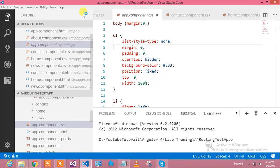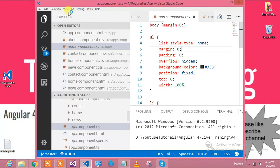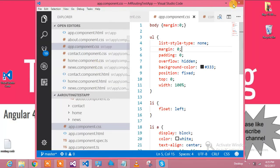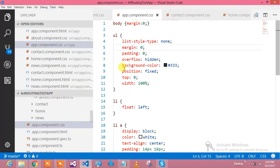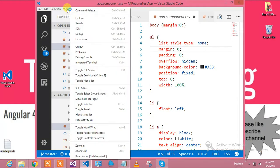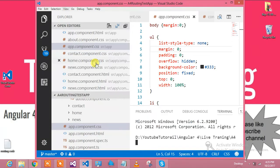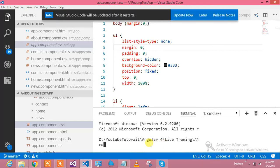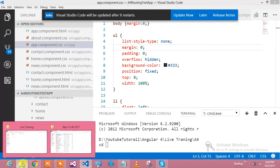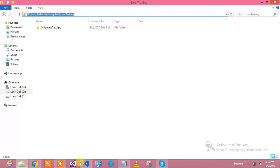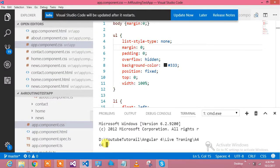I will navigate to my Integrated Terminal and go to the particular directory where I would like to create the project. Let's open the Integrated Terminal. I am inside the Integrated Terminal now. Let me navigate to the folder where I would like to create the project — this is my live training folder.